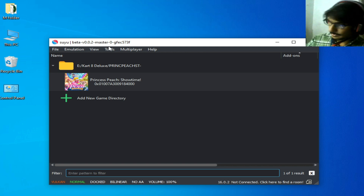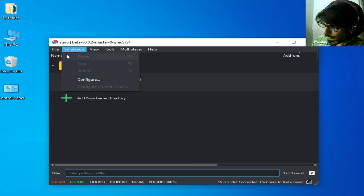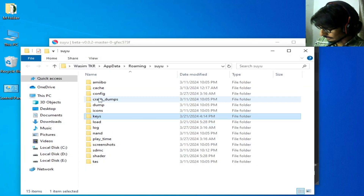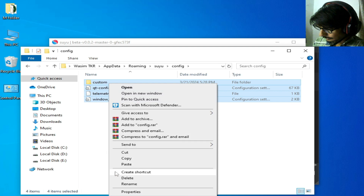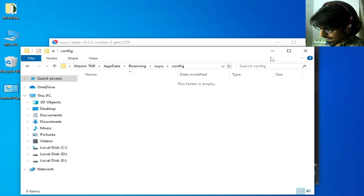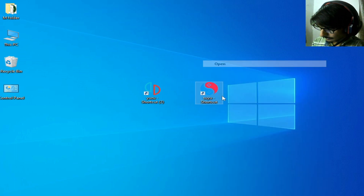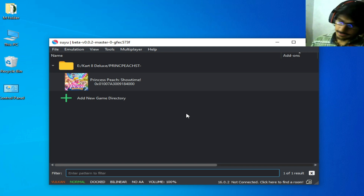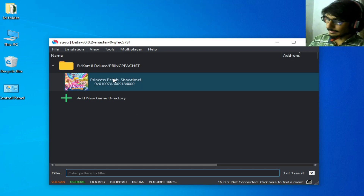If you still face any issue, go to your files, open the Suyu folder, copy this folder, delete all the files and folders from there, and restart Suyu. Then reselect your game directory.